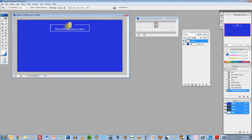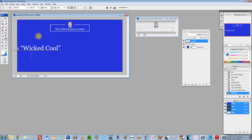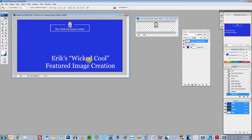Next, let's put the title in. Grab the text tool and type your title. I use Georgia, 48pt, Regular — it's the font I like. I prefer a two-line layout, so something like 'Eric's Wicked Cool Featured Image Creation.' Then grab the move tool, hit Control+A to select all, and center it up.